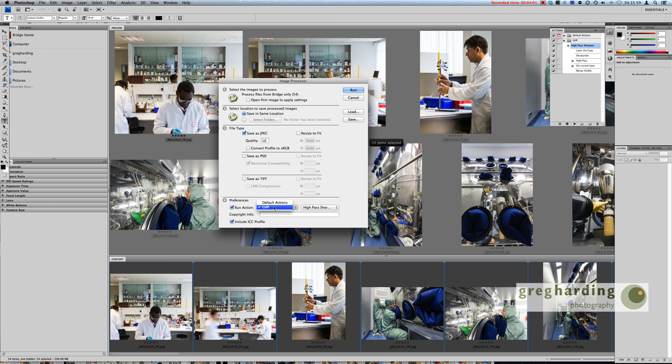It allows you to run actions through the Bridge processor. You can ask it to save out as different qualities or as PSDs or as TIF files and you could ask it to resize along the way. All I want to do is get it just to output as quality 10 JPG and run the action at the same time.